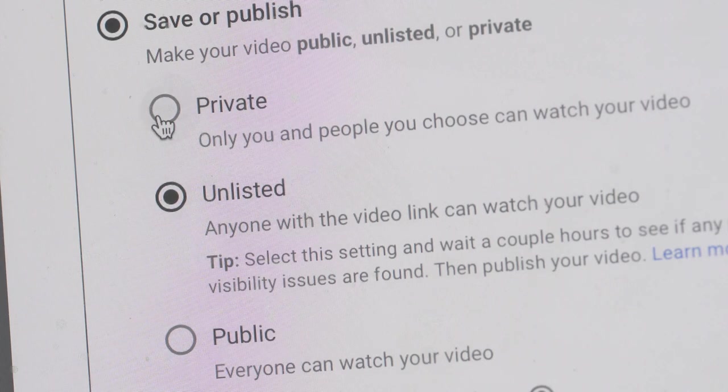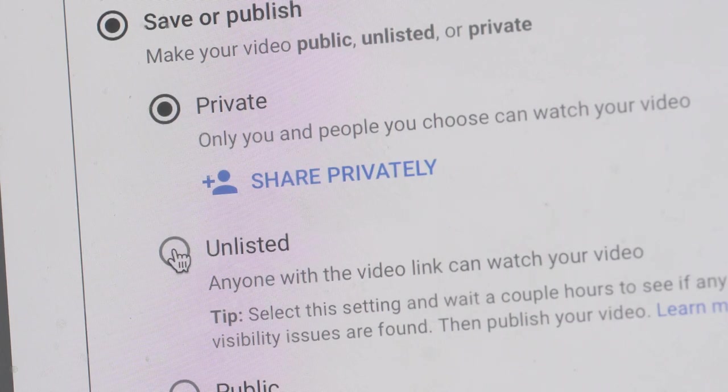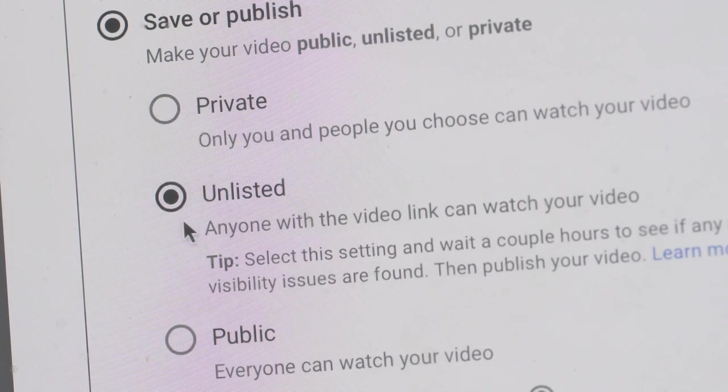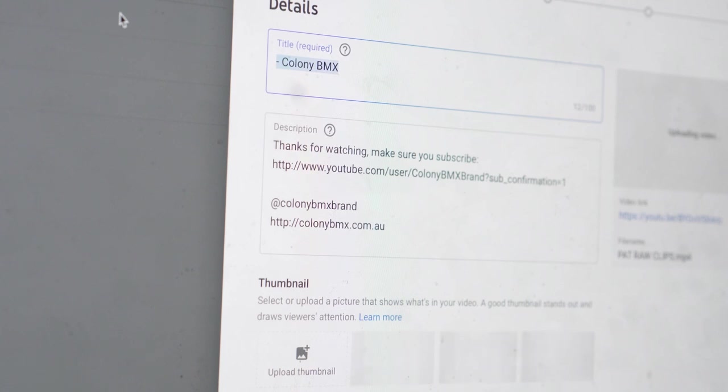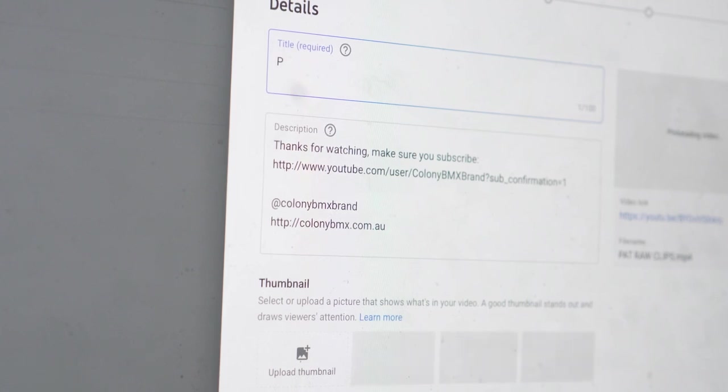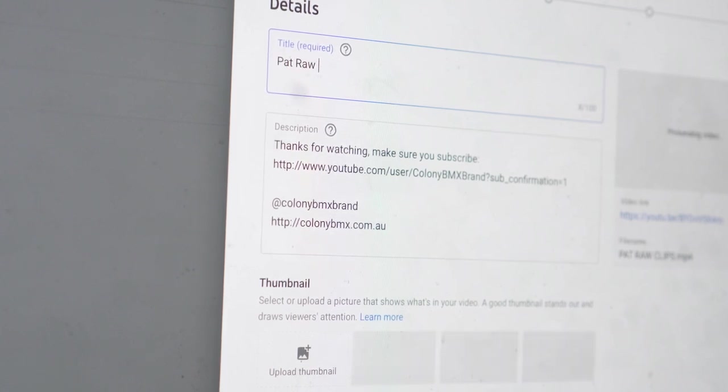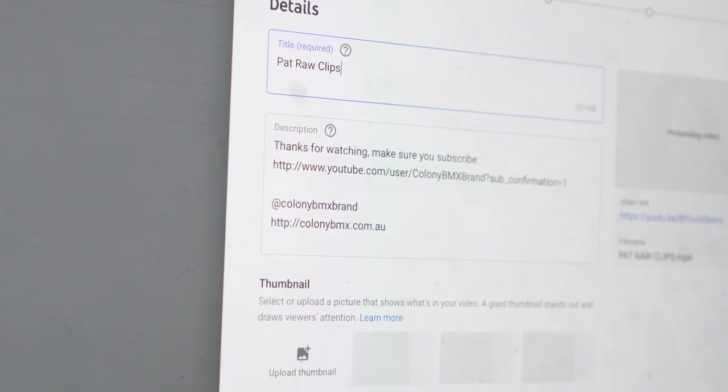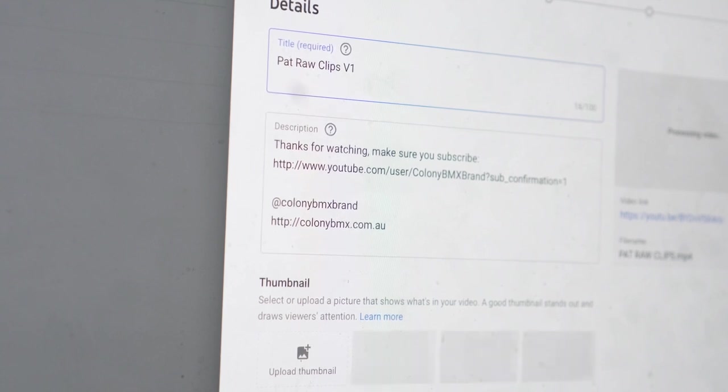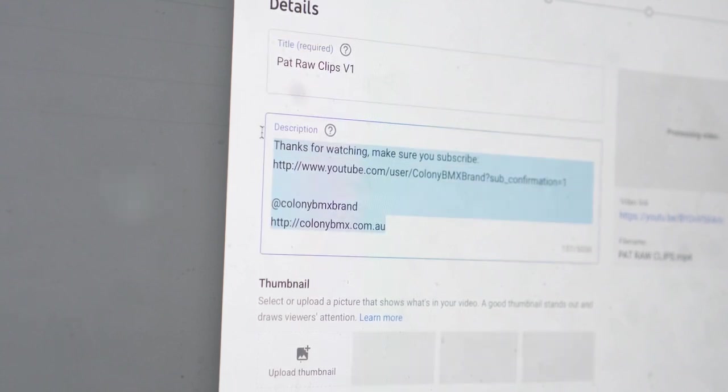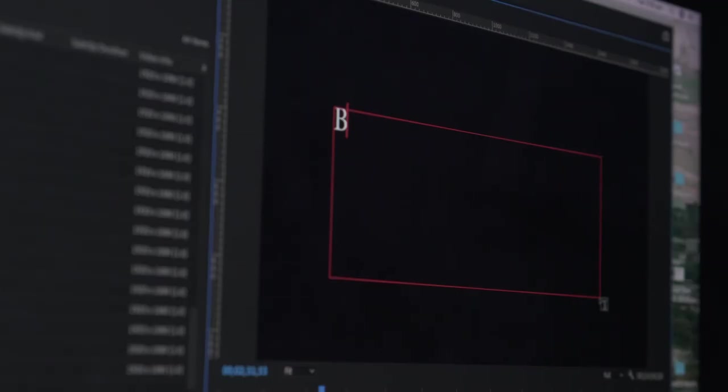Then I upload the video to YouTube. I set it to unlisted so no one else can see it but I can send Pat the link so that he can check it out. This also helps for when we're trying to find a song so he can play music over that timeline and I can do the same here and it's easier to get an idea of what song is going to work or what type of music is going to work for the edit.